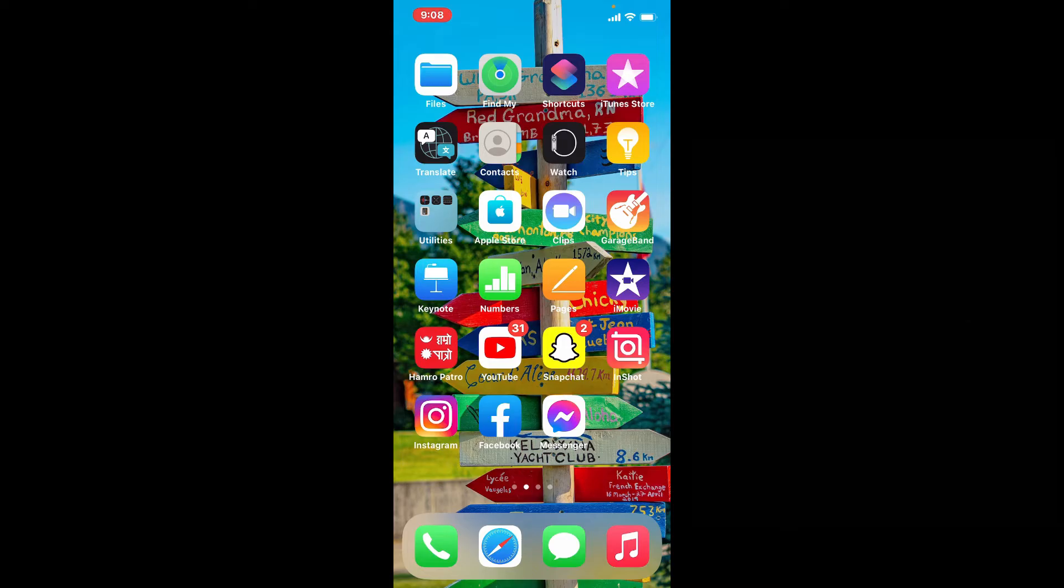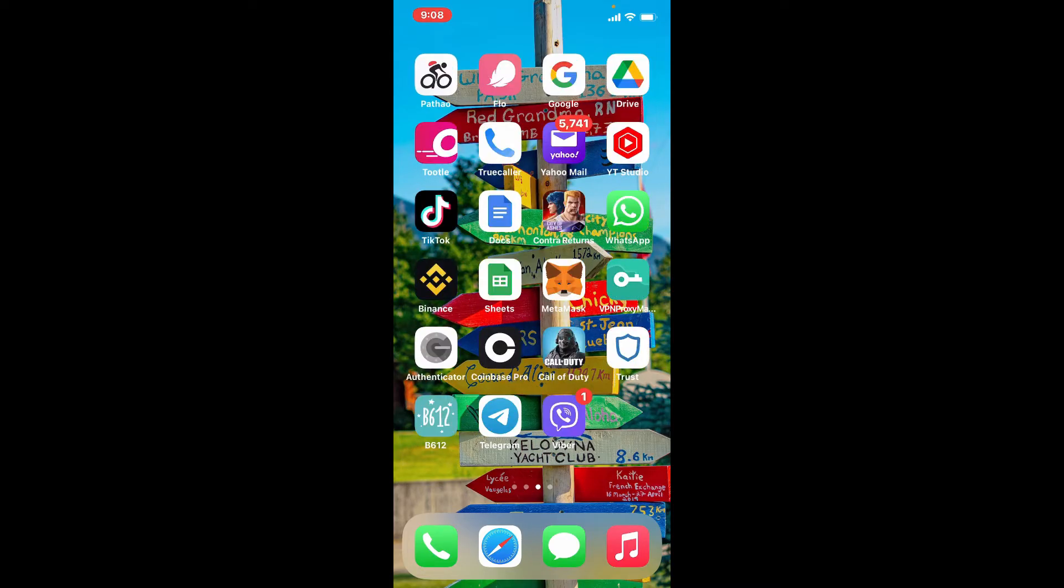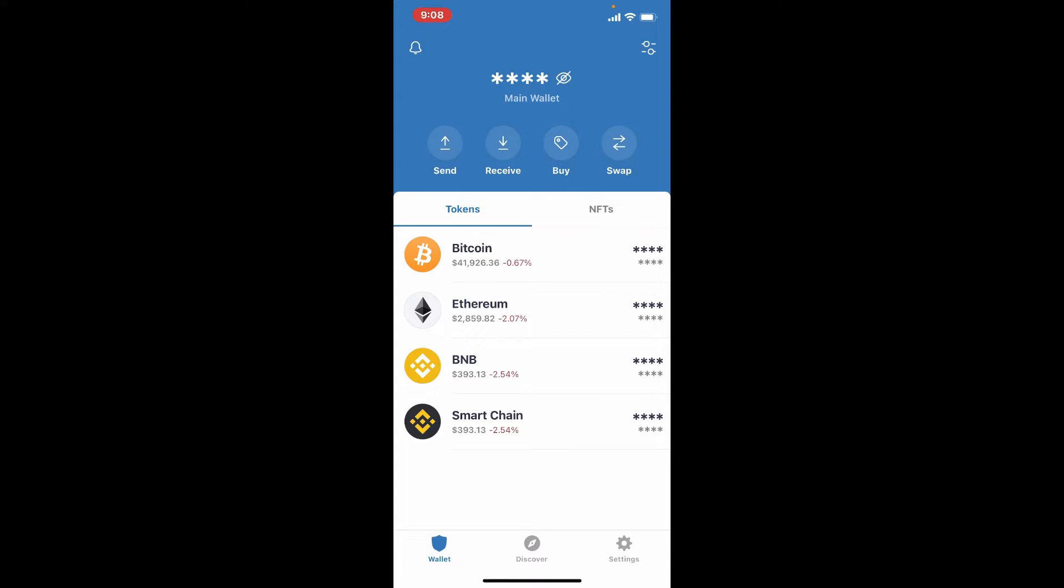In order to deposit money into Trust wallet, tap open your Trust wallet app. Make sure that you're logged in and are on the home page of Trust wallet.